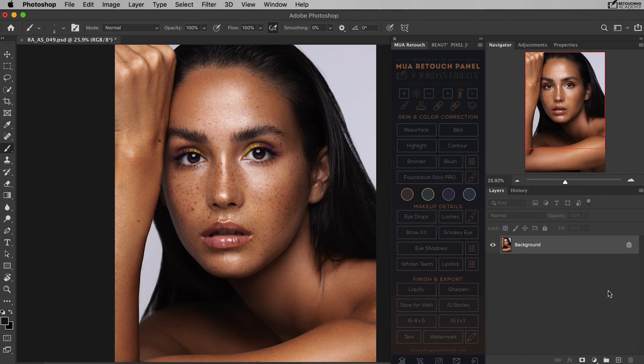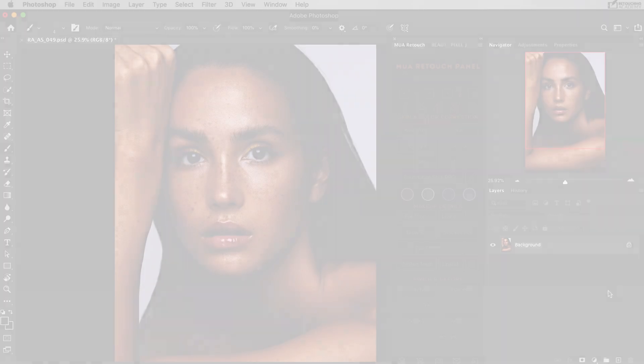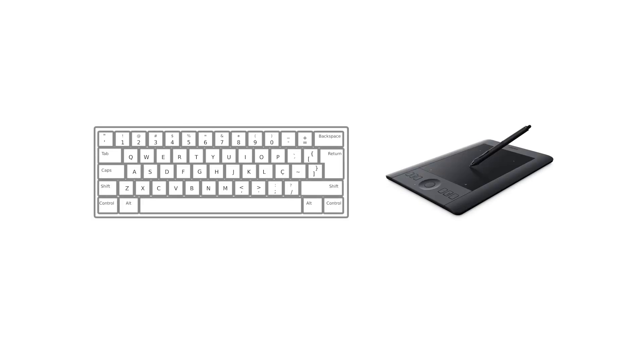The reason why we want to reprogram these shortcuts is because your right hand will be busy holding the Wacom stylus or a mouse, and your left hand will be free to assist the right hand by pressing keyboard shortcuts to speed up your work. The majority of the keyboard shortcuts that you will learn to use are located on the left hand side of the keyboard.